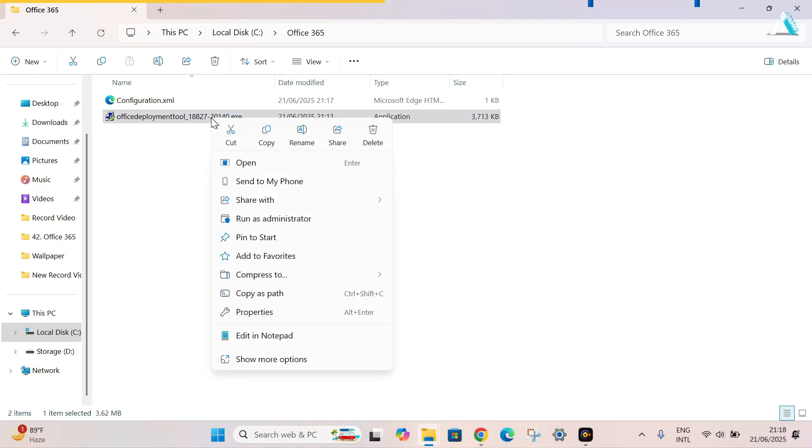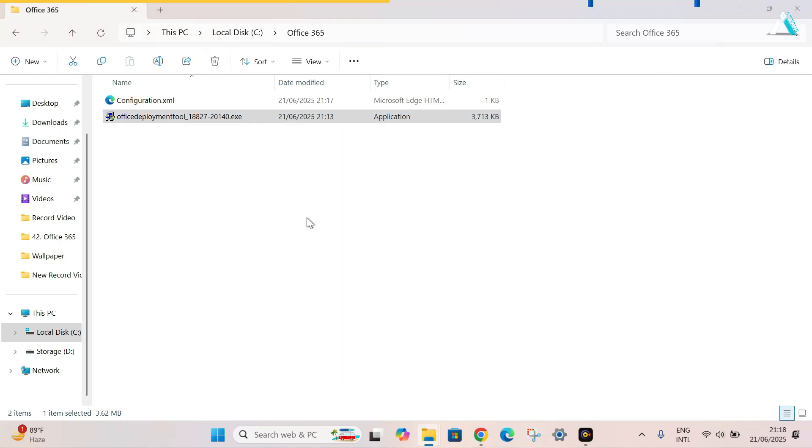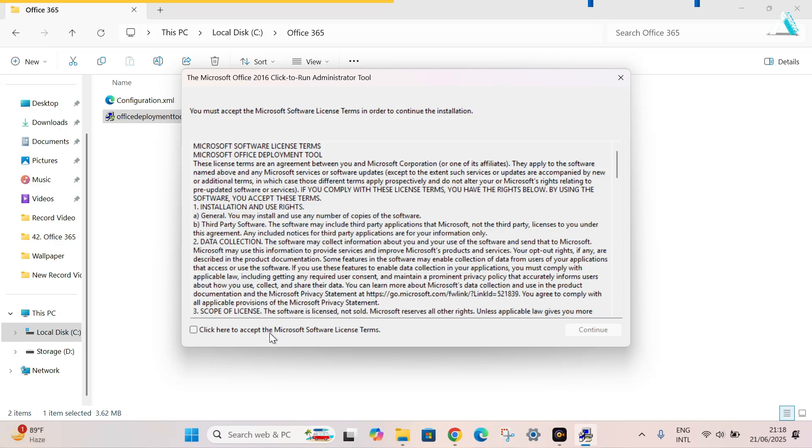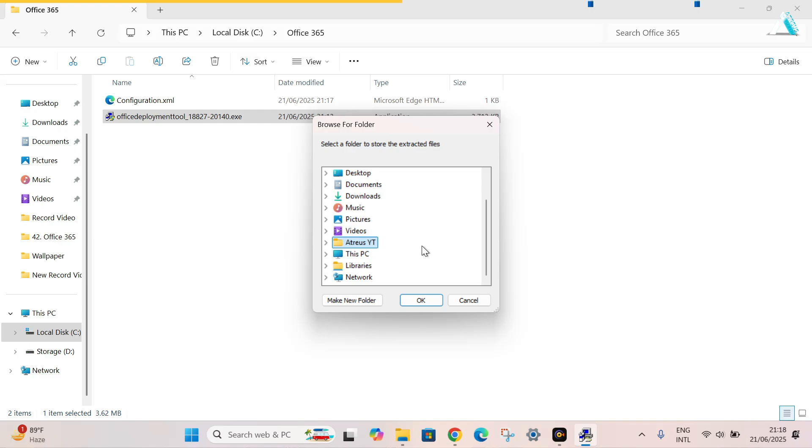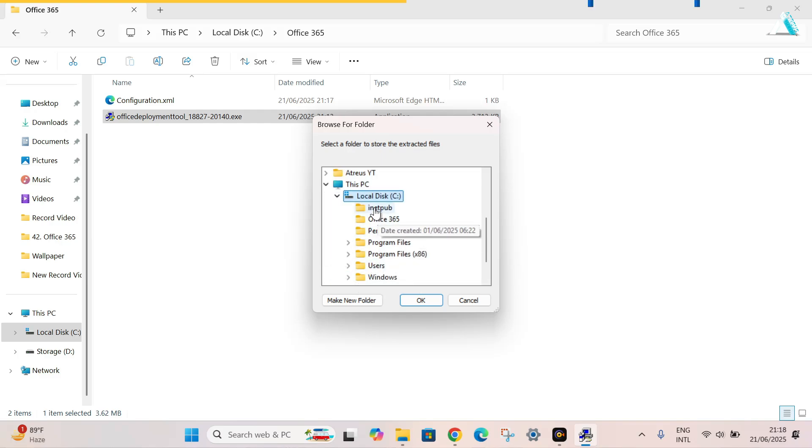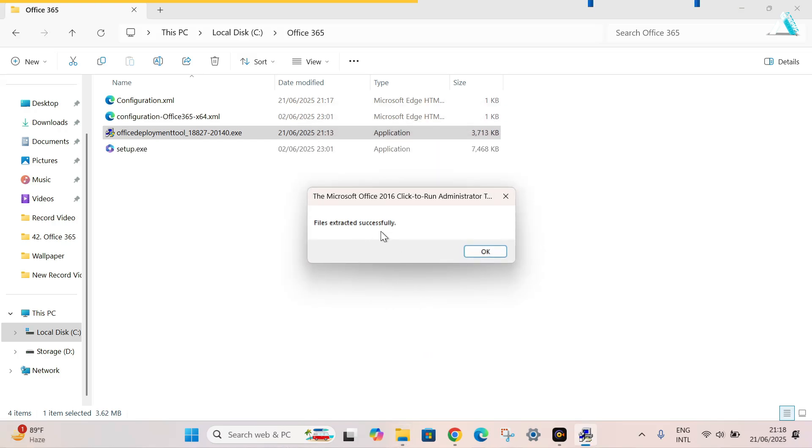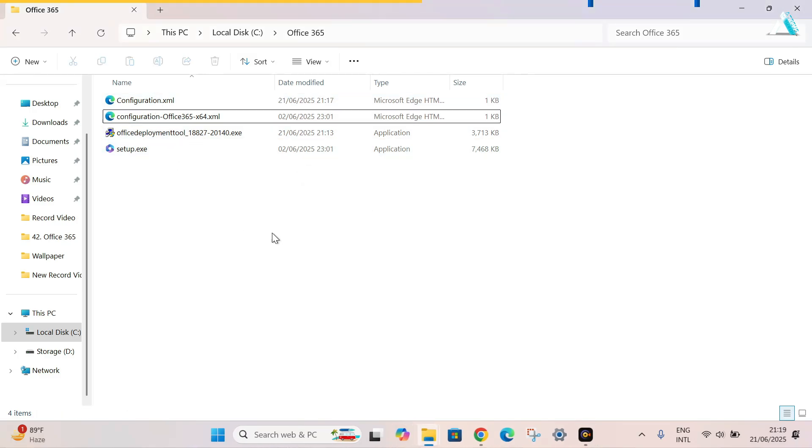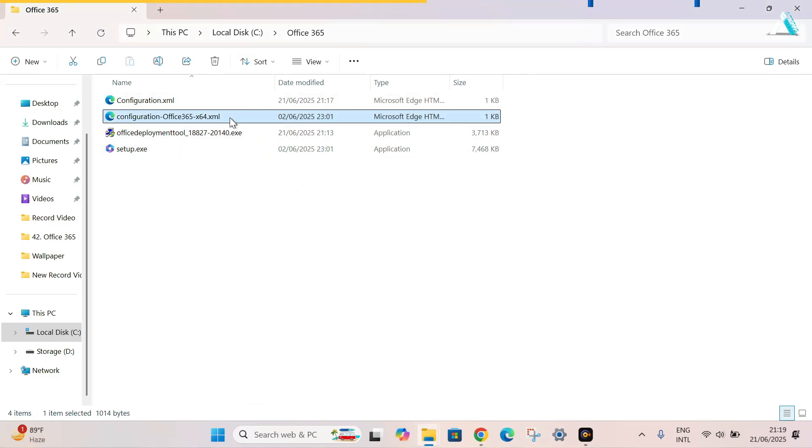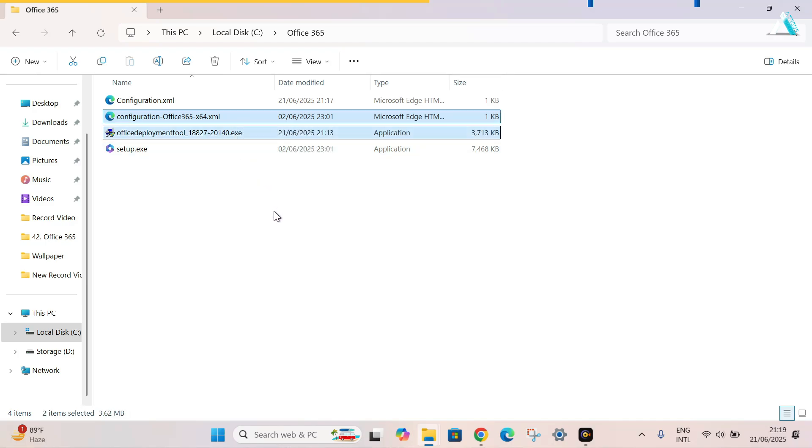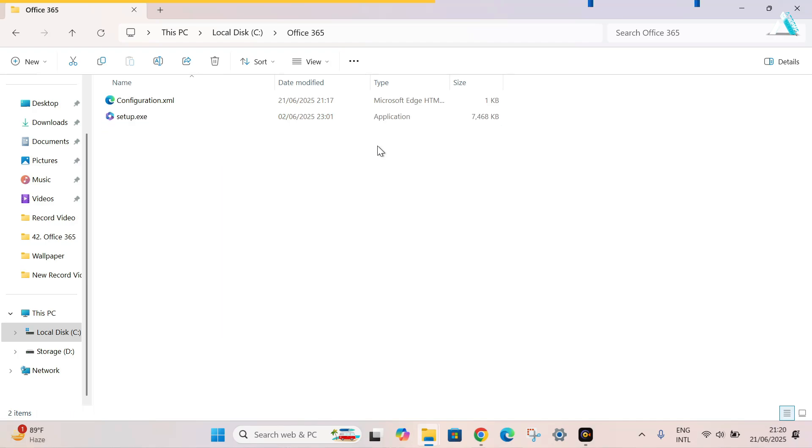And now, our first step is to run the Office Deployment Tool as an administrator. Give it user control access. Here, you have to click to accept the Microsoft software license terms. Click continue. It asks to browse for folder. So go to this PC, local disk C, Office 365 folder. We have selected the folder that we created in our C drive. Click on OK. As you can see, the file has been extracted successfully. Click on OK. So now here, we can delete these two files. This older XML file and the Office Deployment Tool. We don't need these files now. Simply right click and delete.